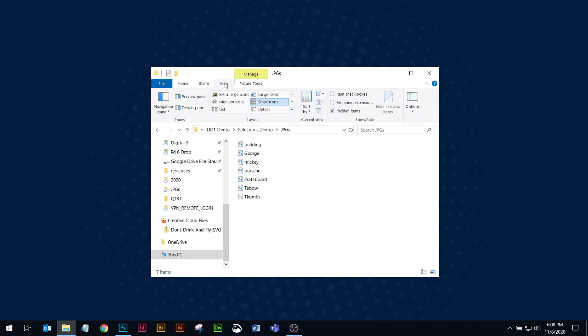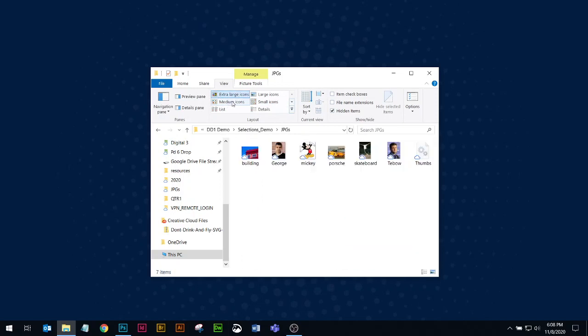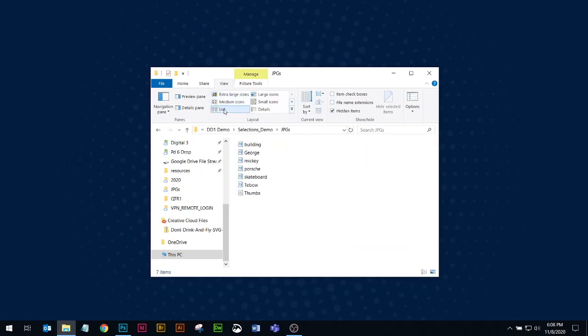So I'm in the View tab and I can go to extra large icons, get previews, and have it as a list.